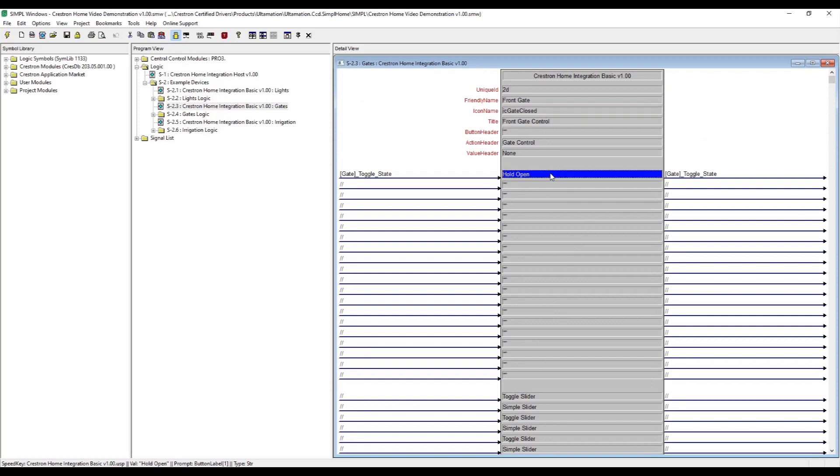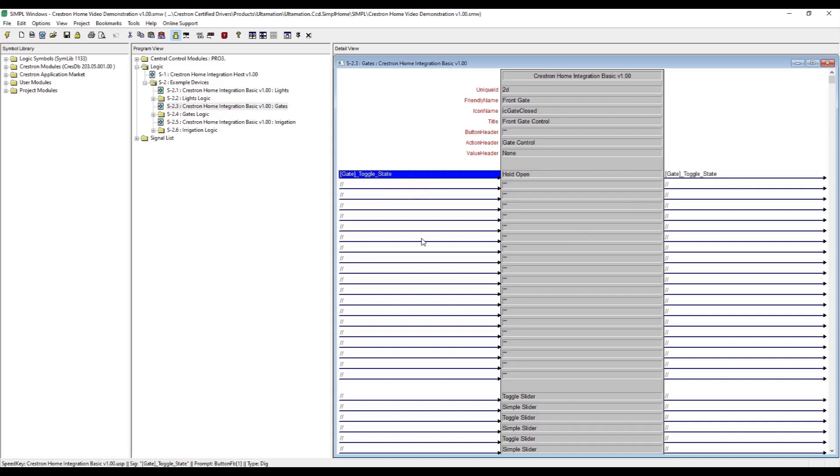We then define a toggle button with the label Hold Open and link the button state to the hold release controls of the gate. The current state can also be fed back into the button so that it remains synchronized with the physical gate.